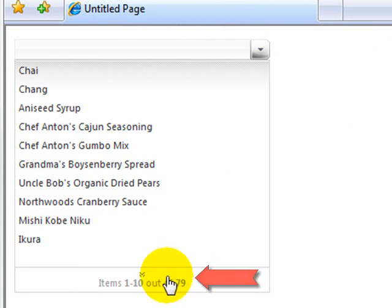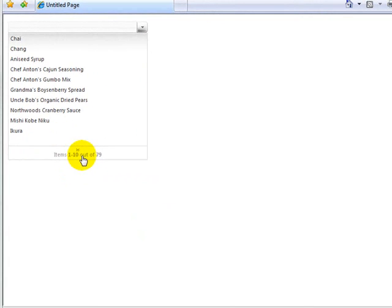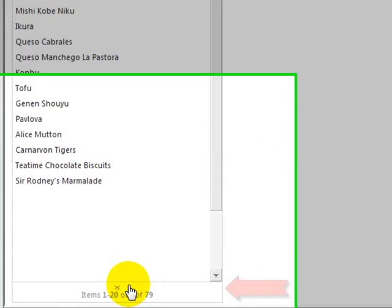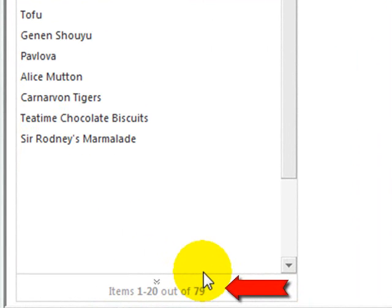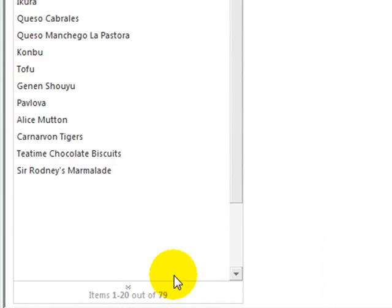So we've got a couple of different ways to get new items. One is to click down here and you see now we've gone to items 1 through 20 out of 79.